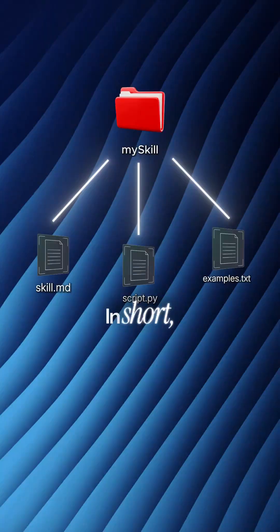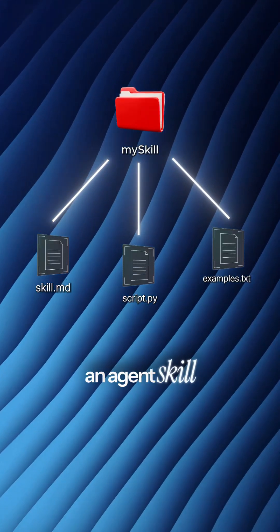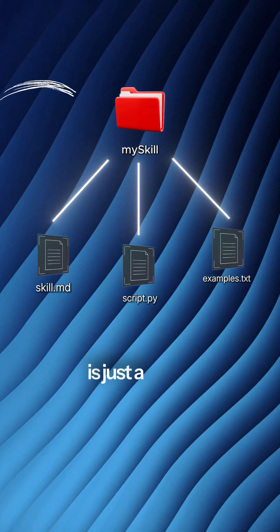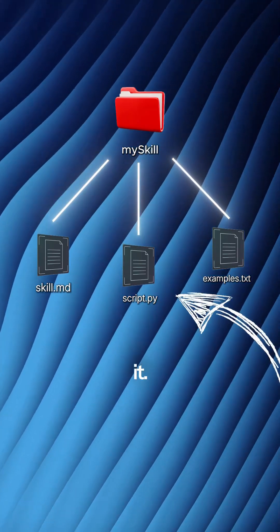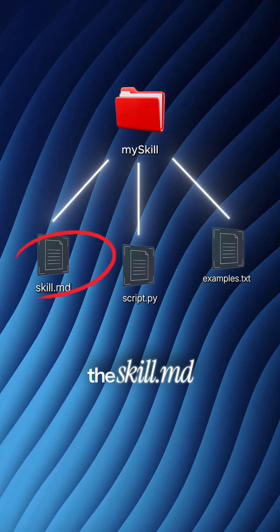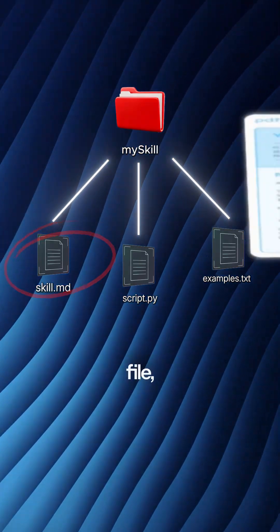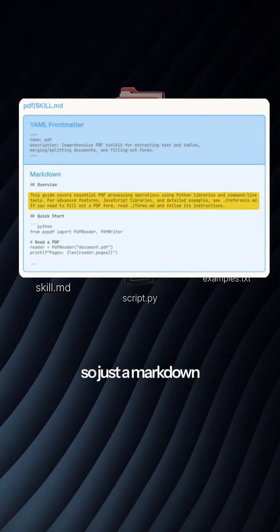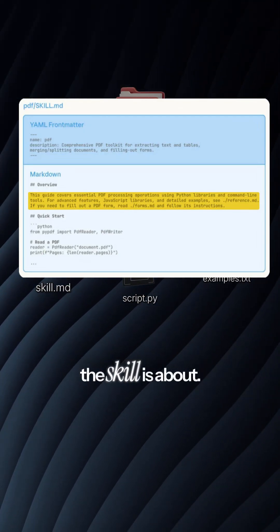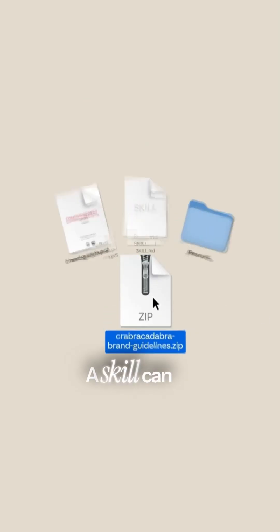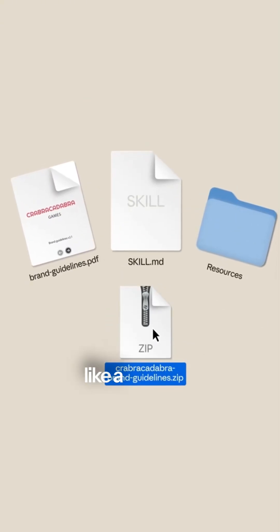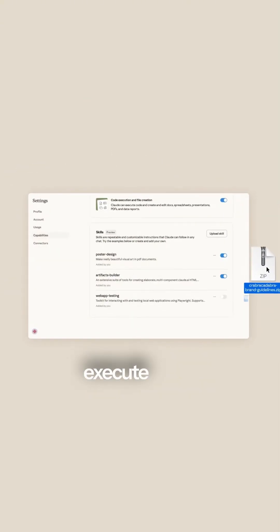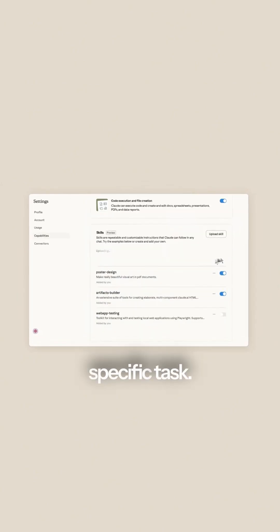In short, an Agent Skill is just a folder with files in it. You will have the skill.md file — just a markdown — describing what the skill is about. A skill can be anything, like a writing style or how to execute some specific task.